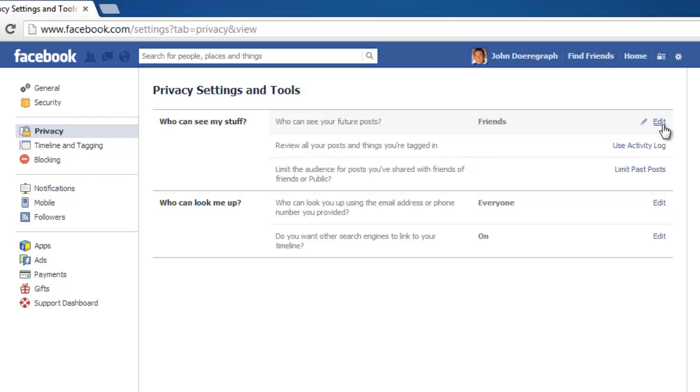In the third option, make sure that it says Limit Past Posts. If it doesn't, click this link and change the settings to do this.